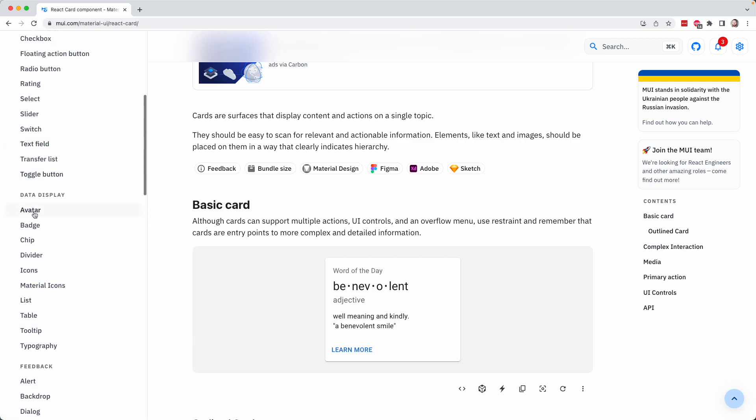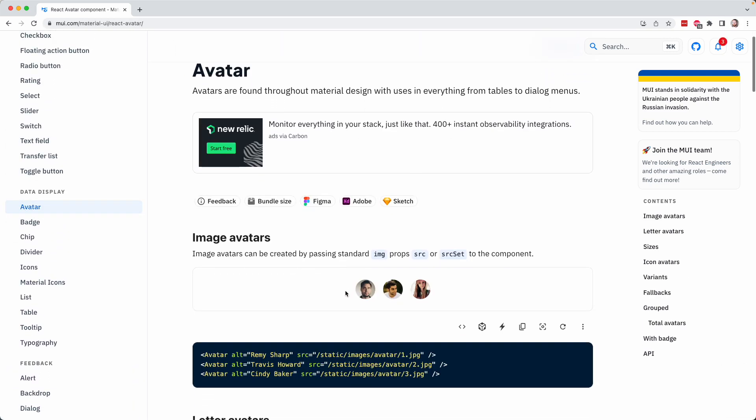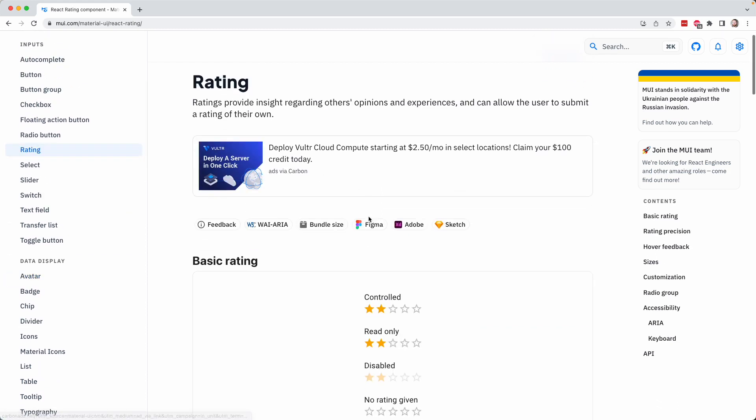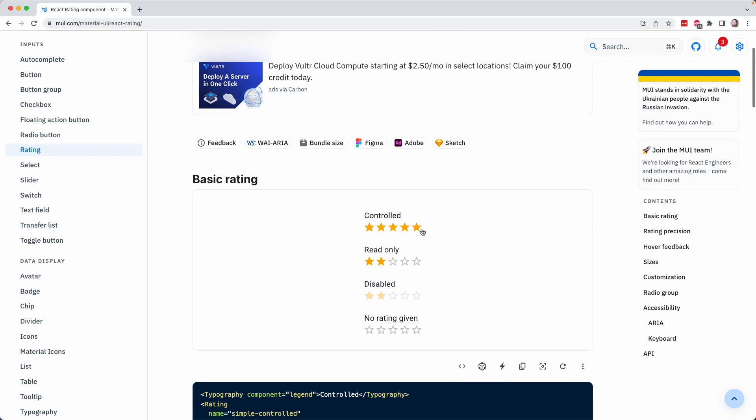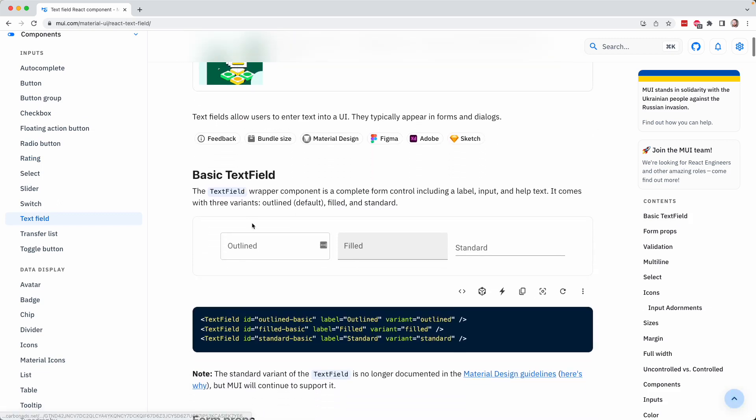For example, here is an avatar, which is just a user image, right? A circle representing a user on your site. There is a rating component to represent a rating. If you're building some kind of e-commerce site, all kinds of stuff. Here's a text field for a regular text input.